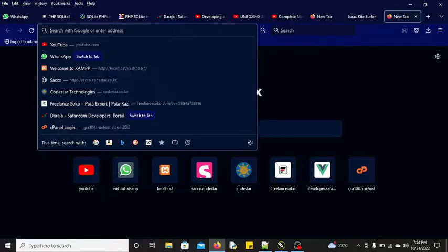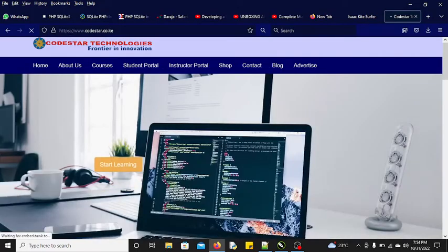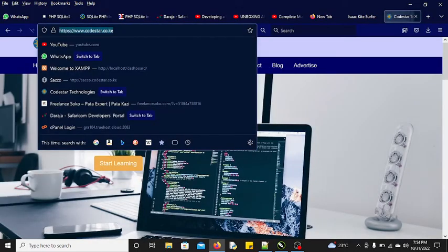For example, if I search Codestar Technologies, there is this URL that displays and as you can see this URL starts with HTTPS.